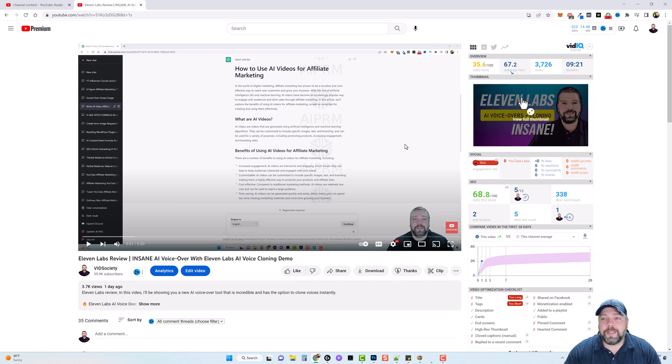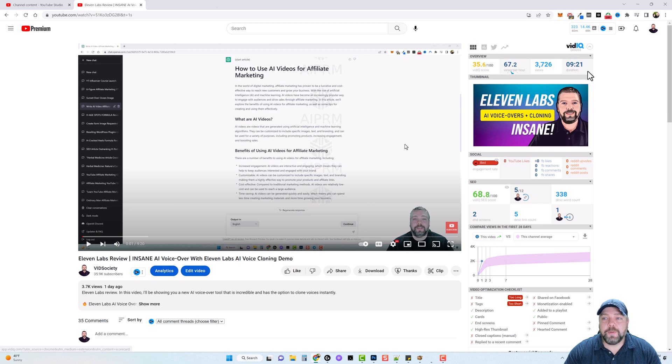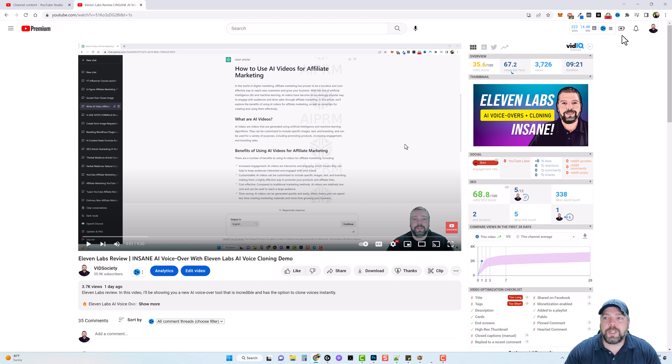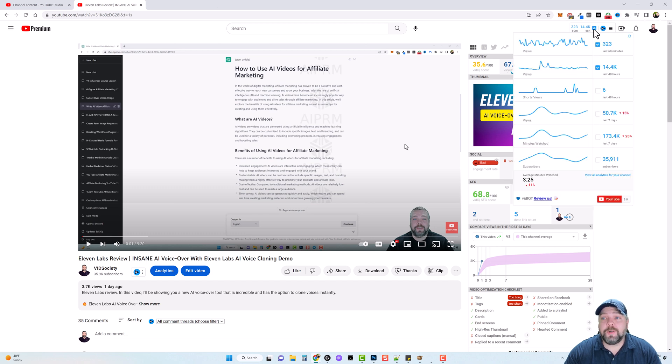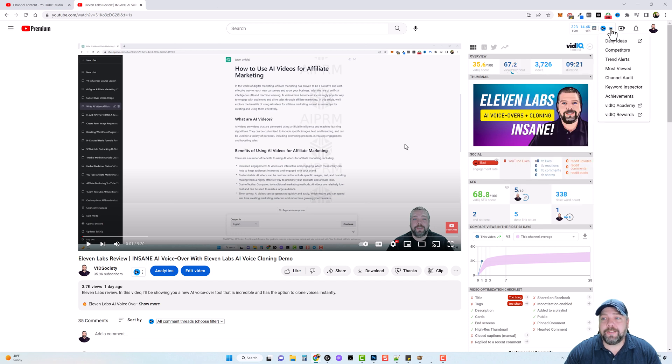So in this video, you can see on the right hand side that when you install vidIQ, you also get access to a Chrome extension, which I have installed up here at the top. Now, this adds a lot of extra features to your YouTube channel. If you hover over here, you can see all kinds of information about your stats.